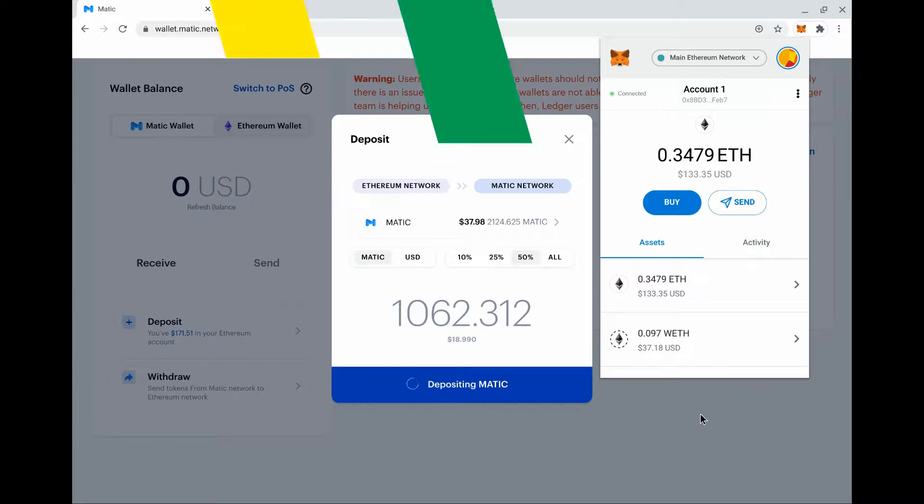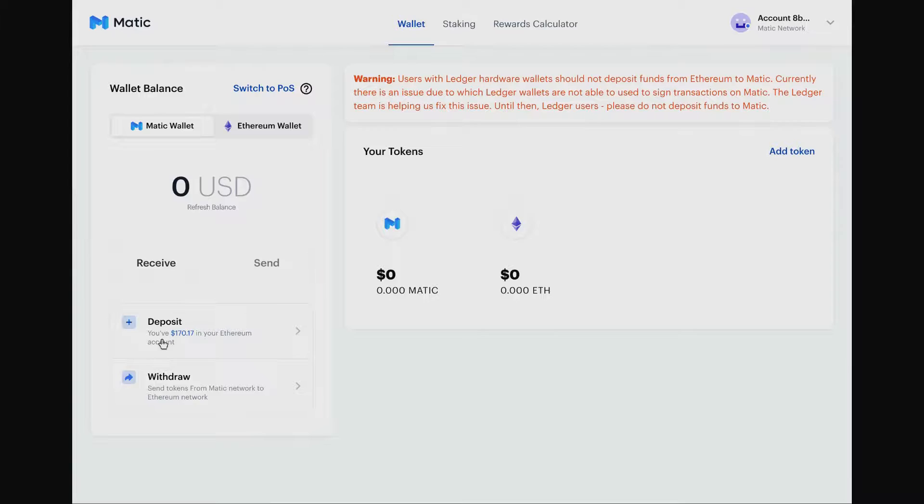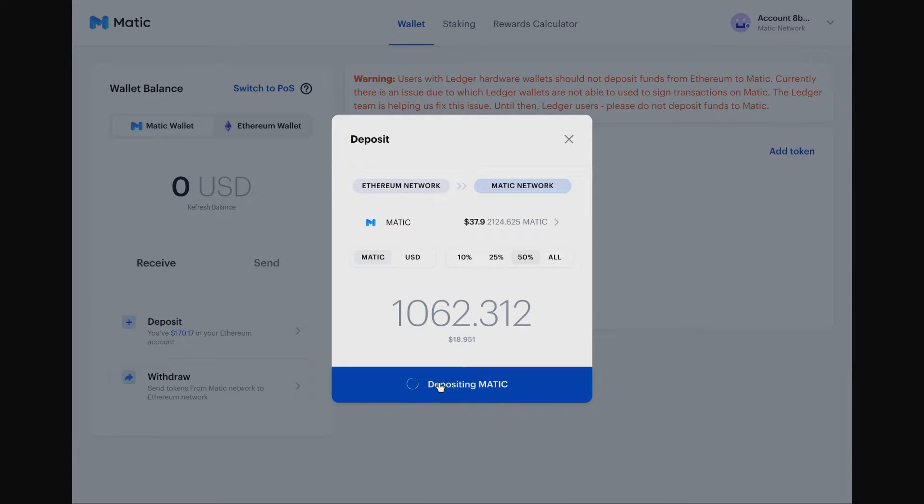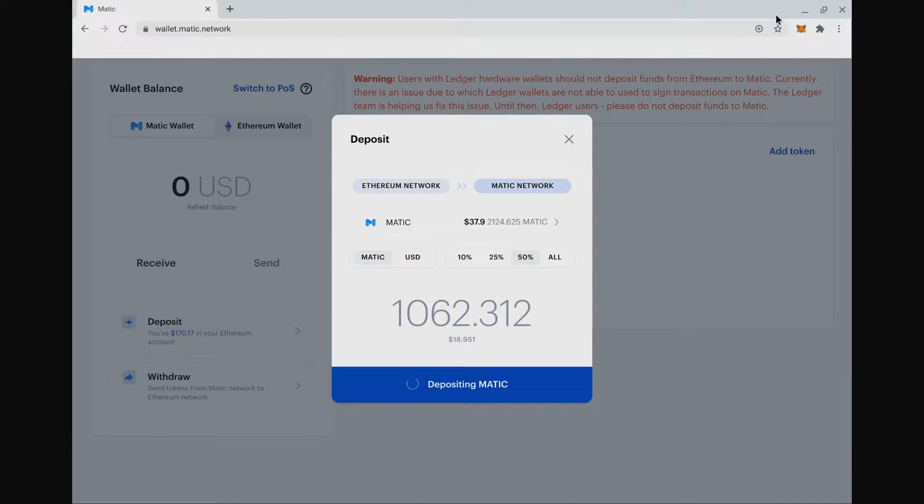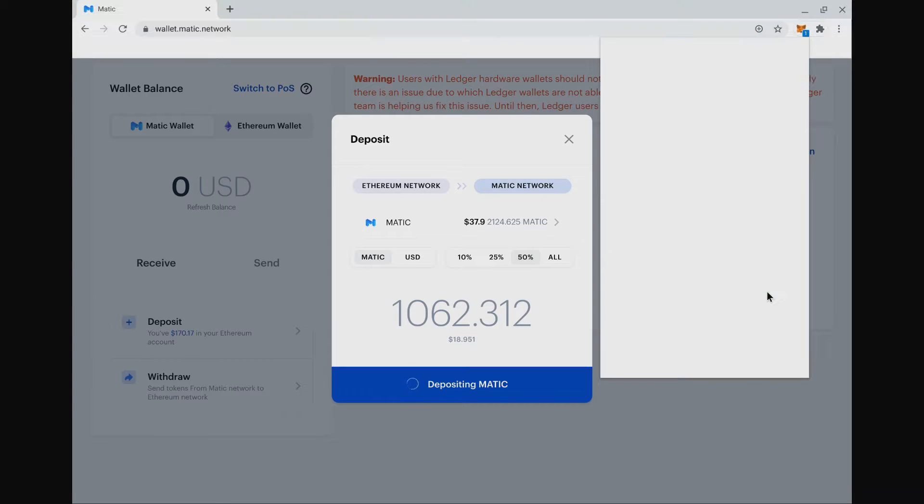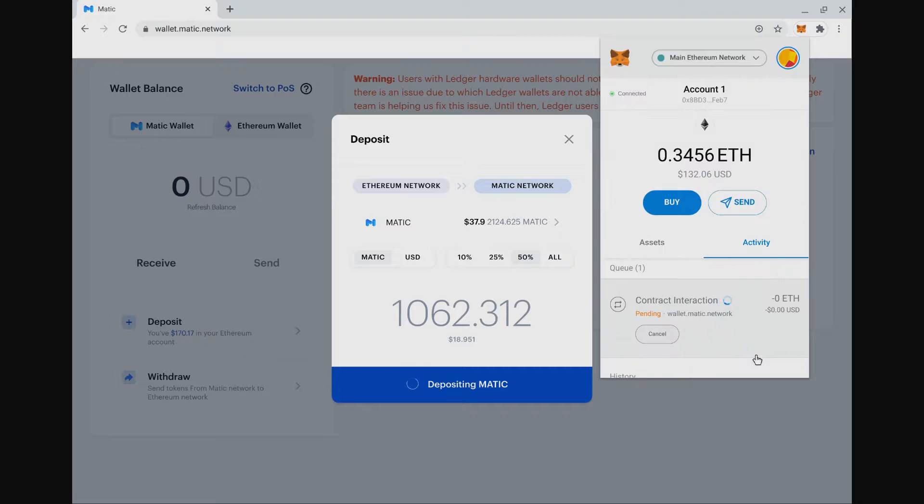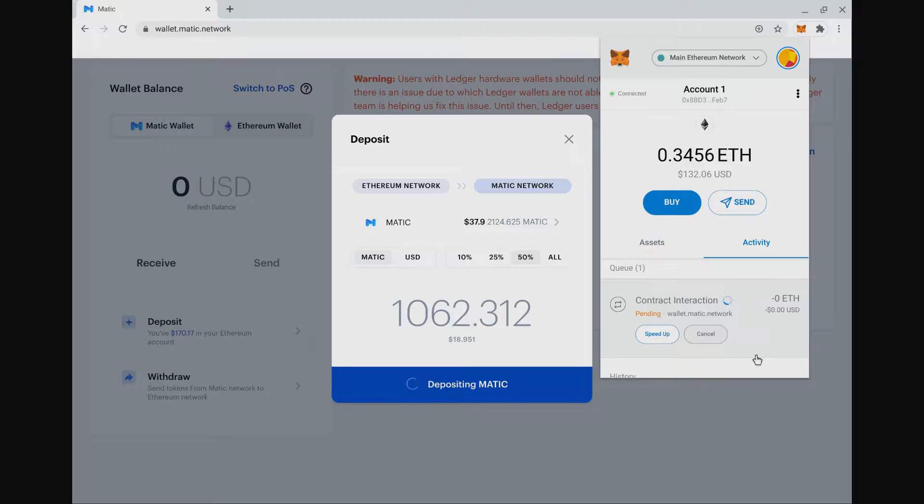Once we've approved that, we can now deposit from Ethereum to Matic. Again you need to sign that with our Ethereum wallet, in this case MetaMask. We'll pay another gas fee obviously because we are using the Ethereum blockchain. We just have to wait for that to clear, get locked into the Ethereum block and the next block available.